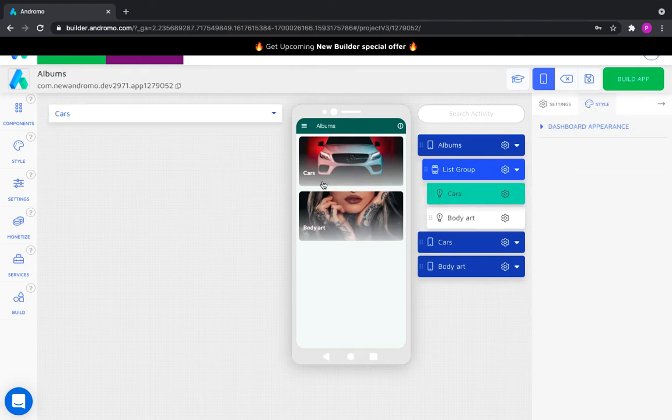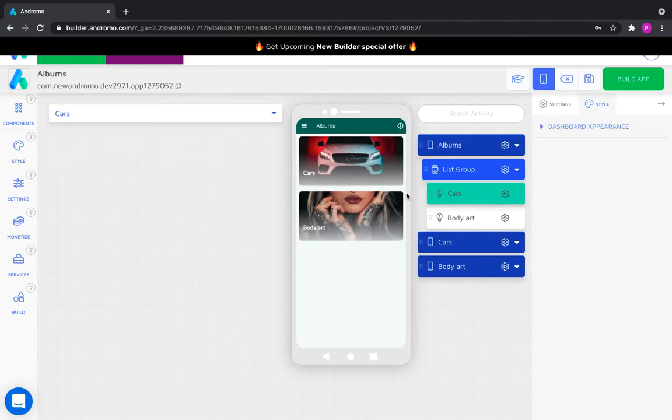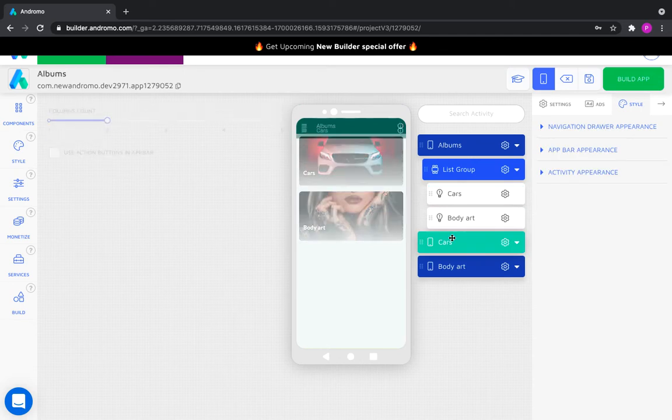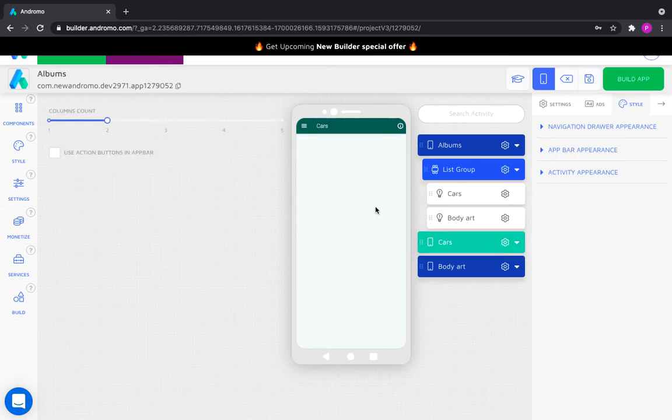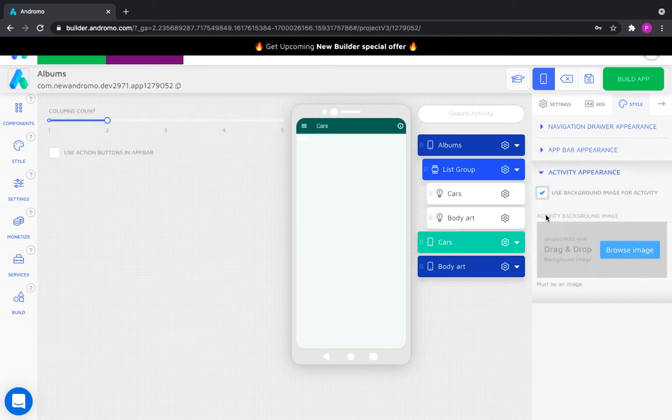Here is our first dashboard button that takes us to the car's dashboard. Let's go to this first album and add photo galleries there. Upload your background image to this album.